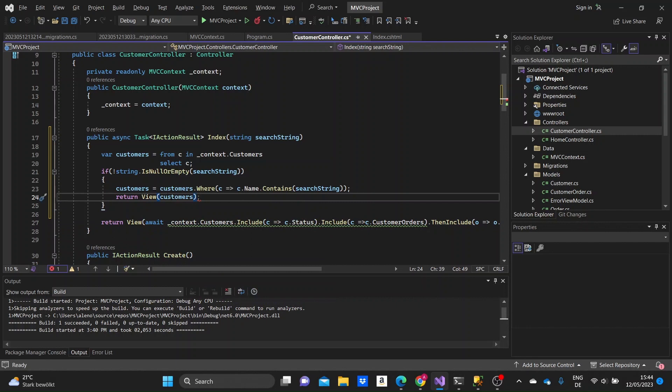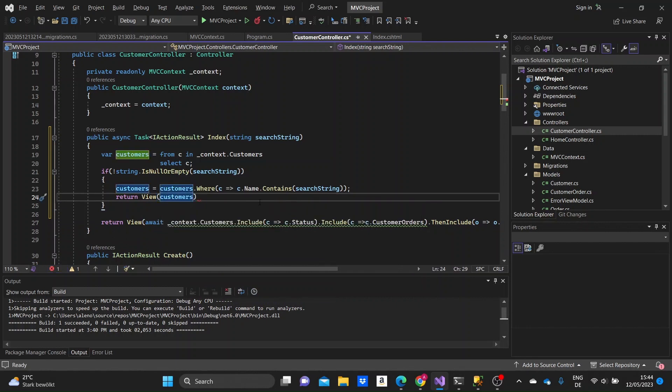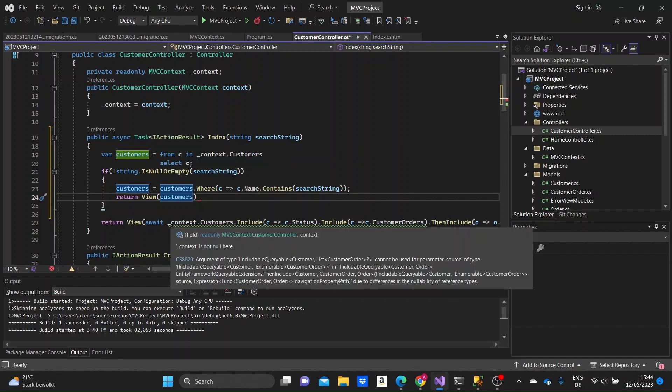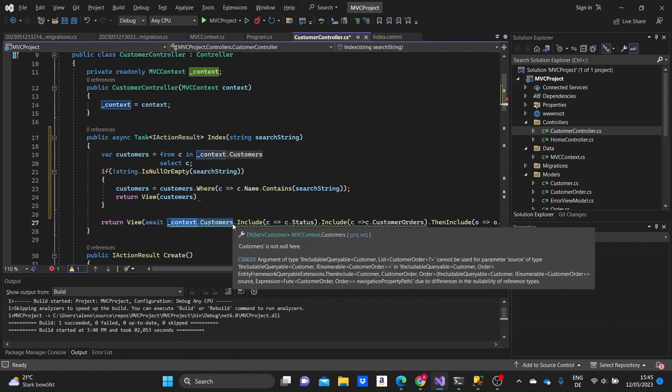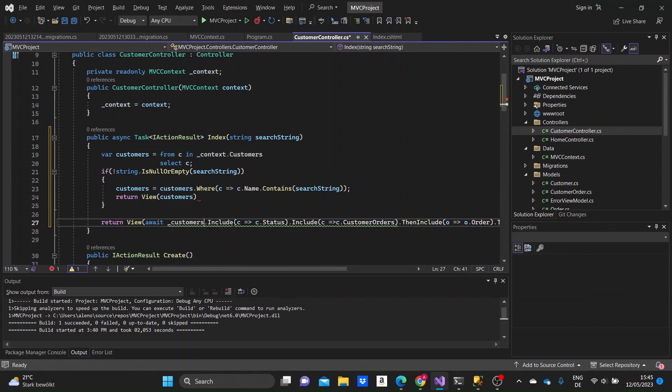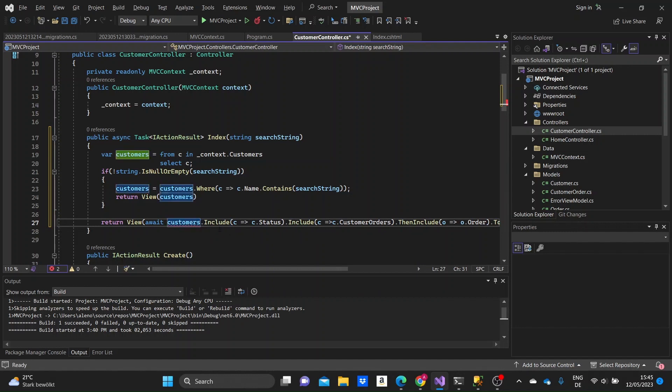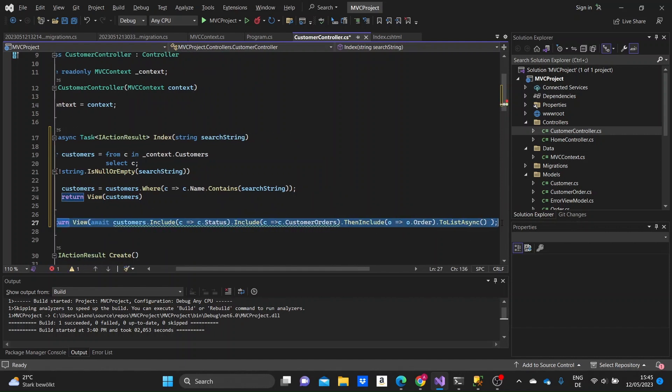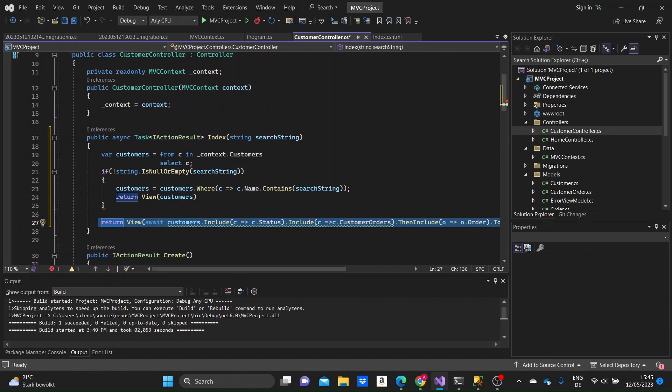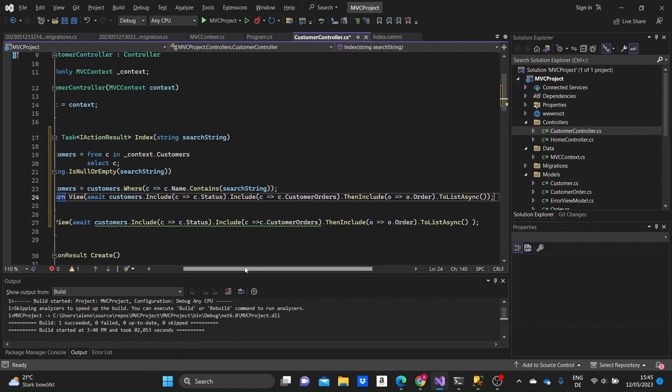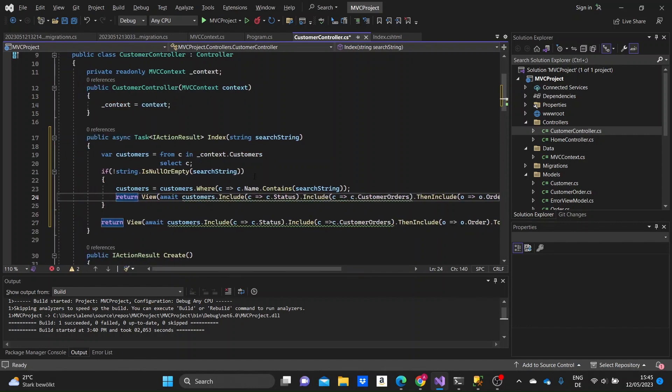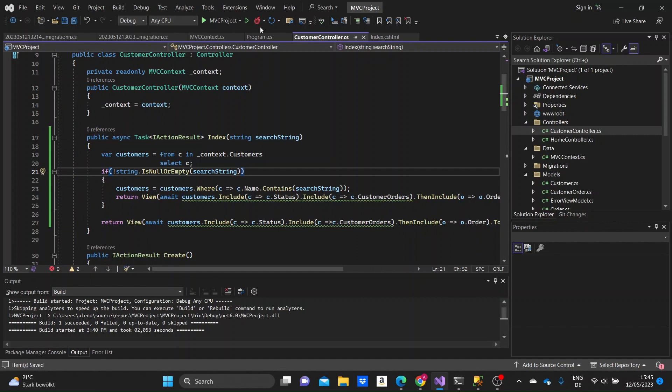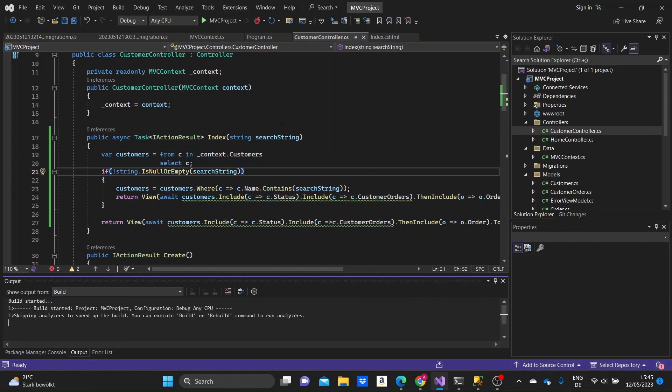So here, we can return the view, but we can just copy what we have down below. We can just substitute the context.customers that we have down below with the customers variable that we created now. We can make this customers, just customers, without the underline. And then we can copy this, as is, and input it above. This looks fine for the moment.